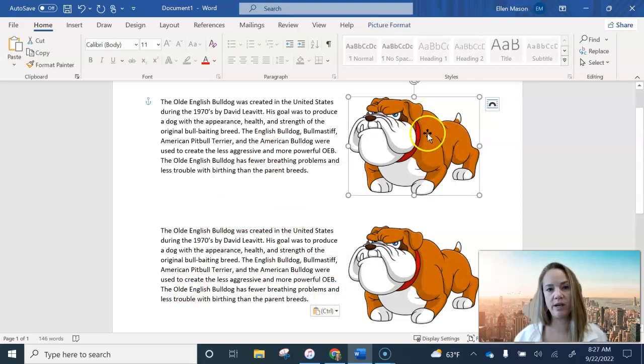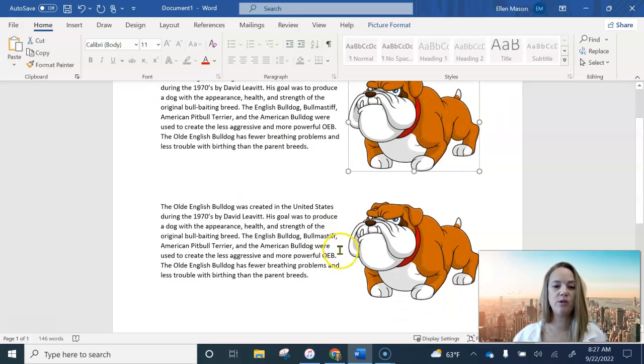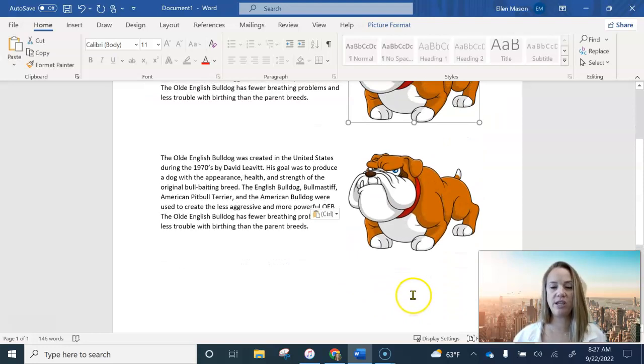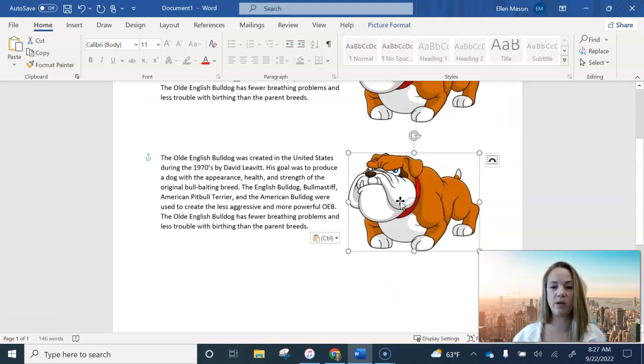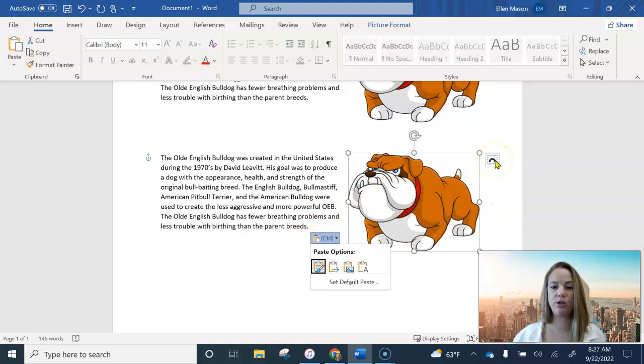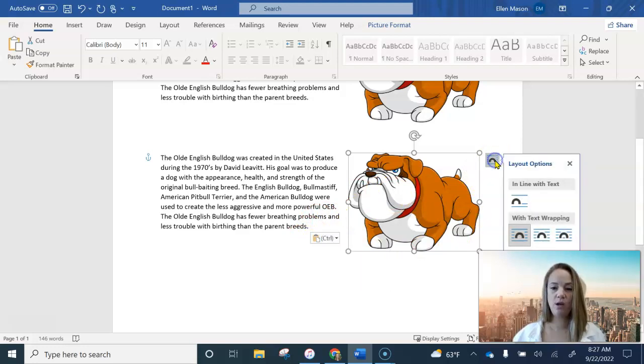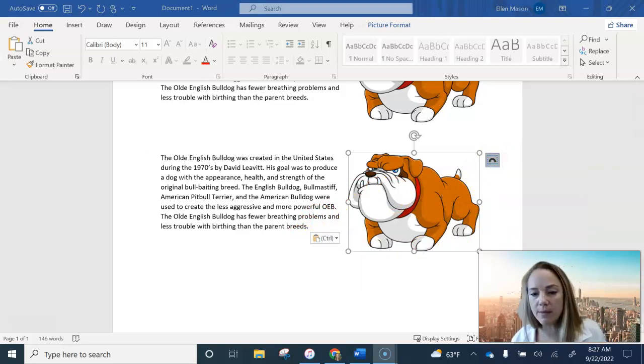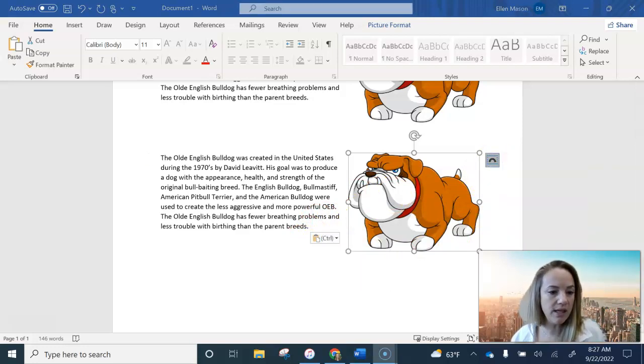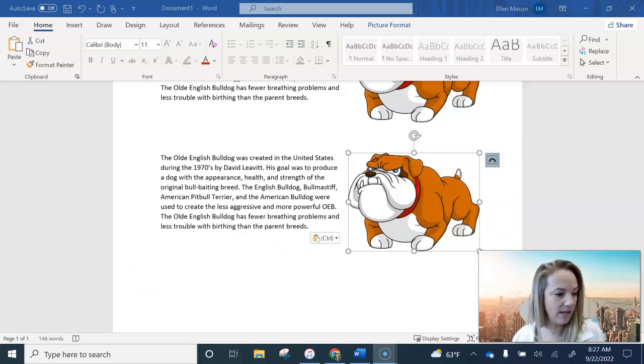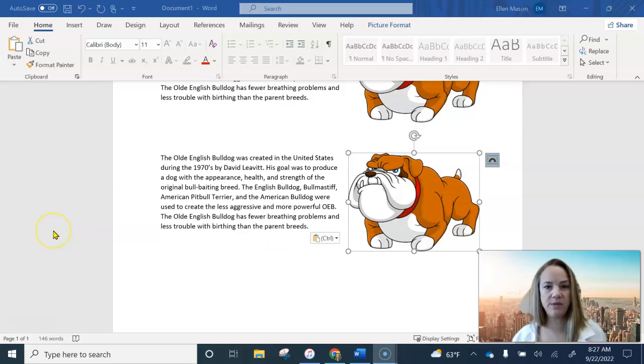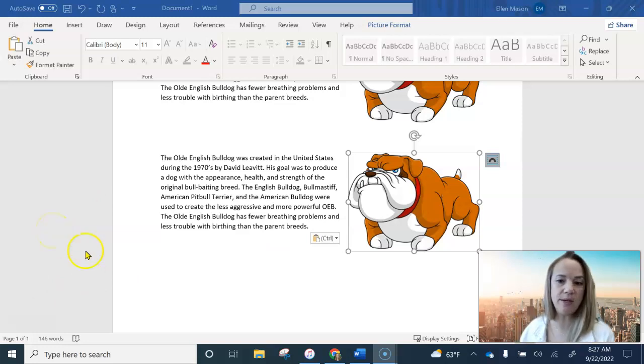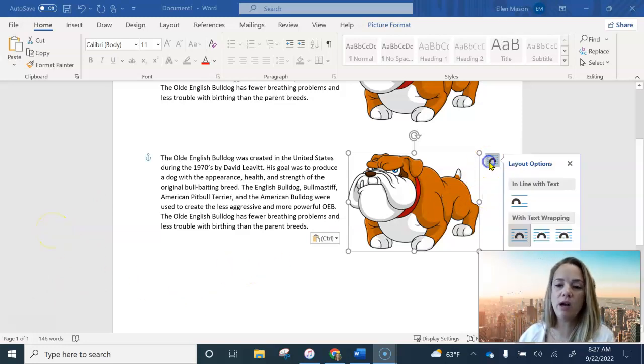So this time we're going to change the layout options. We're going to click on this little dog again. We're going to change the layout options to, you can either do... All right, something just happened to my screen. So I don't know if you guys can see me or not. Either way, your layout options here,